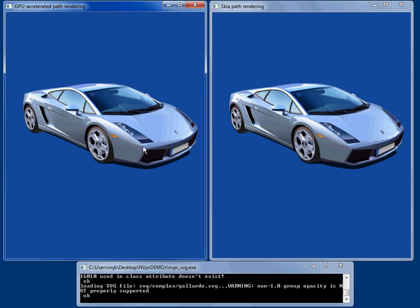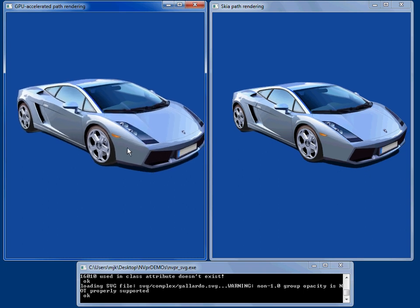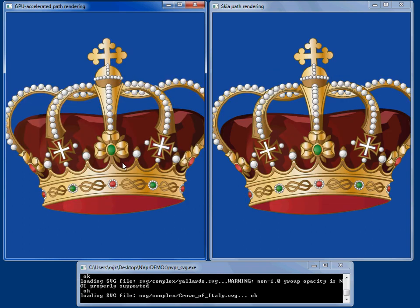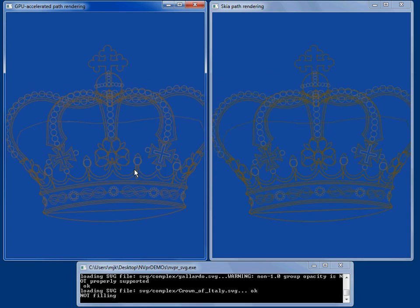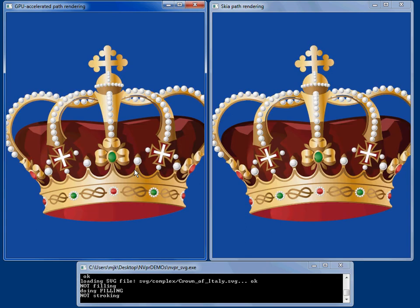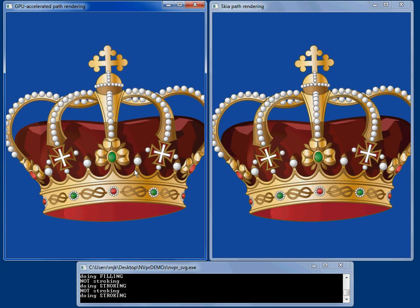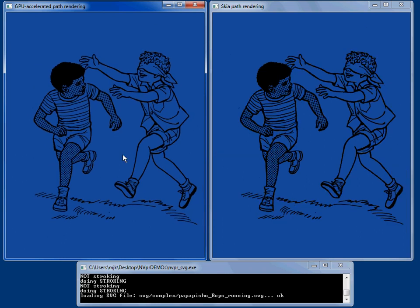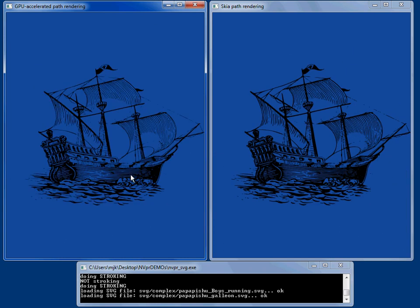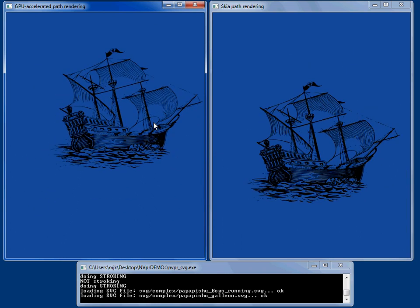Cars with gradients and transparency. Crown, you can see the stroking. Children playing a galleon.